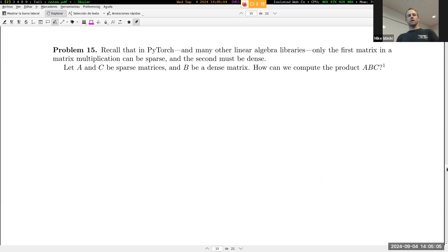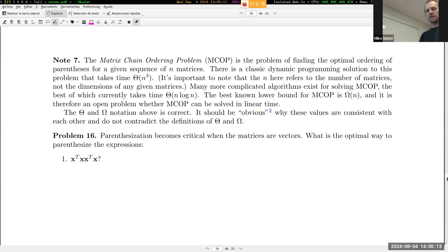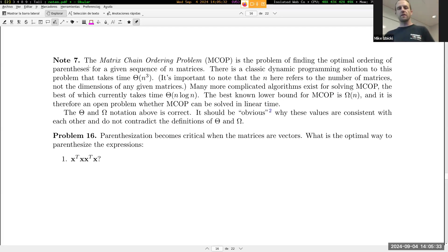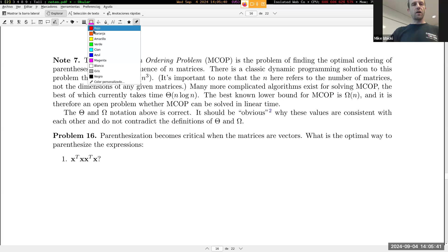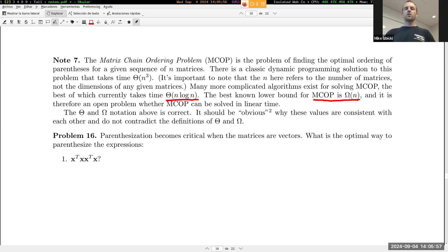Let's skip to problem 16 and note 7. Note 7 has facts about the matrix chain ordering problem. The basic idea is that computers can optimally compute the ordering for us, but it's relatively expensive. The best known algorithm for matrix chain ordering takes time theta(n log n). The best known lower bound is omega(n) - so the best possible algorithm could be linear in the number of matrices, but it might not be - we don't know. This is another open problem.